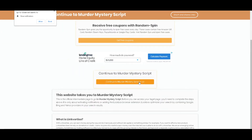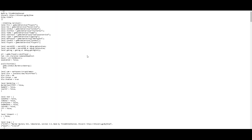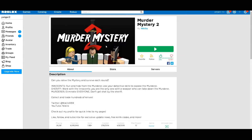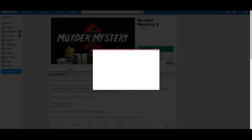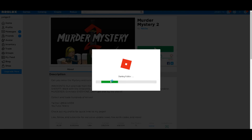All you have to do is continue to the murder mystery script in 13 seconds. Wait until it goes down to zero and then press 'continue to murder mystery script.' Click on that and it'll take you to the script page — stay there for the script.